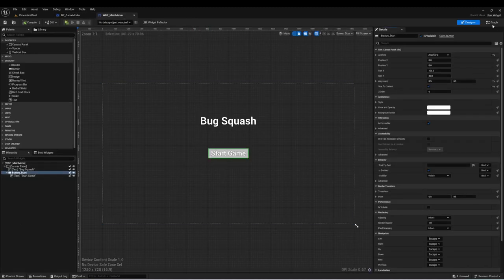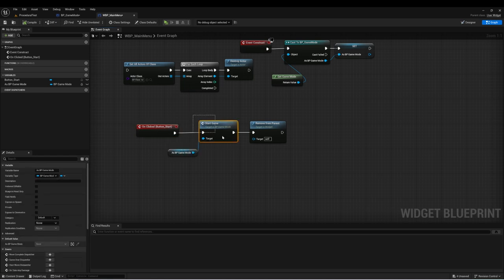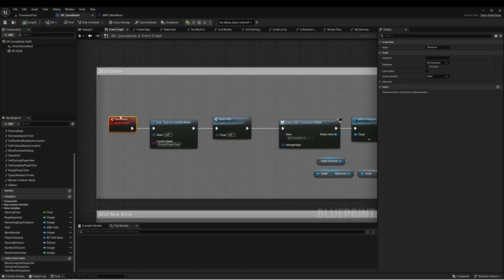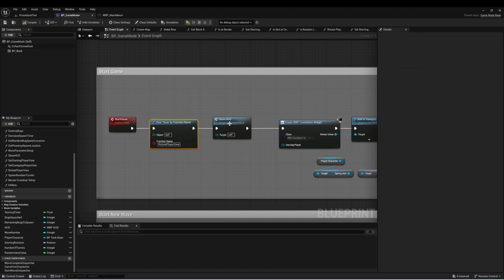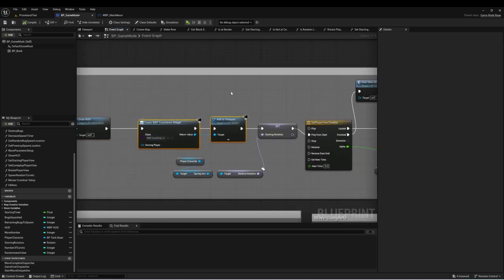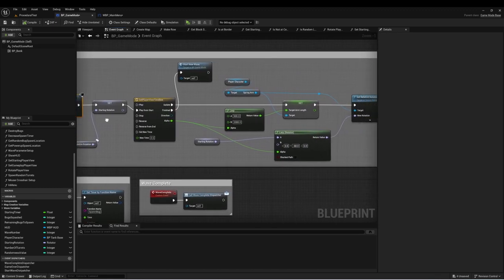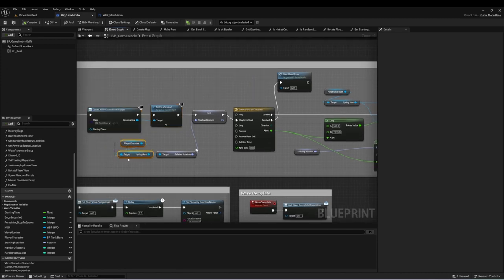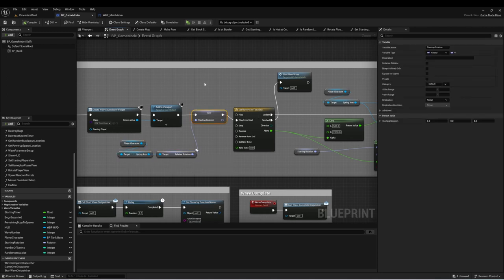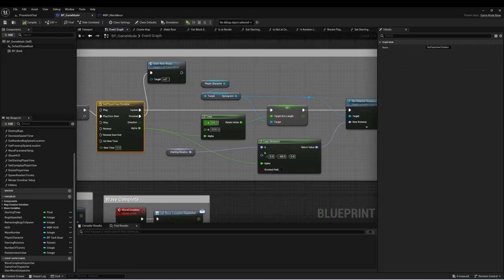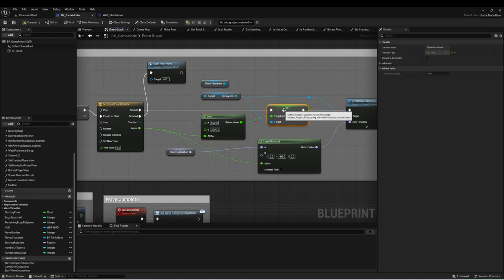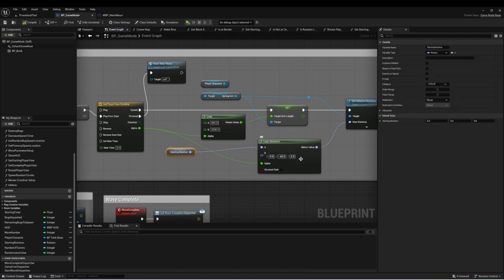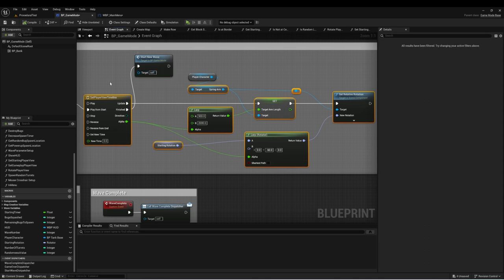In the main menu, we have a Start Game button. When clicked, it gets the game mode and calls Start Game. In BP Game Mode, this event clears that timer to stop rotating around the player, shows the HUD, creates a new widget called Countdown which handles the countdown function. Then the rest handles the lerp from wherever the camera is to the gameplay location - getting the player character's spring arm relative rotation, setting that as starting rotation, and using a timeline to lerp the arm length between 500 and 2000 and the rotation from starting rotation to 0, -60, 0, which is the spring arm angle during gameplay.